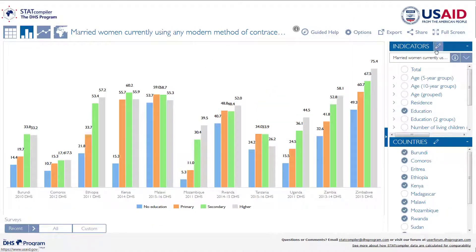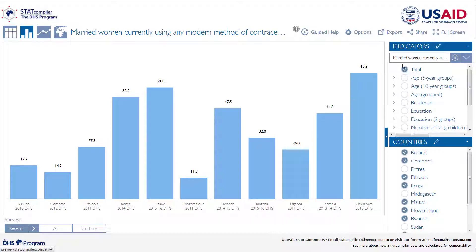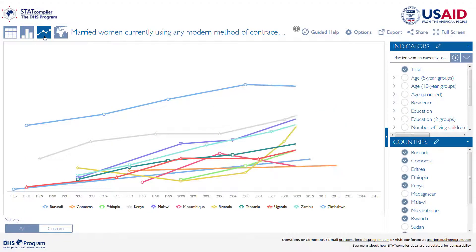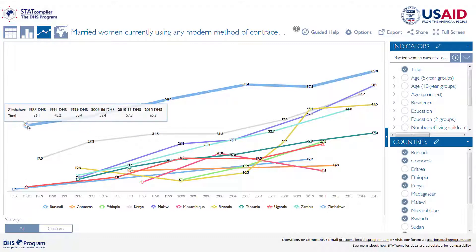Next, we can visualize trends in these data. Before we move to trends, deselect the education background characteristic and add back in the total. Now click the line graph icon at the top left. The line graph plots modern method use across time for these Eastern African countries. We can see that, in general, use of modern methods has increased since the late 80s. By mousing over any line, you can see the exact data point and the country label.